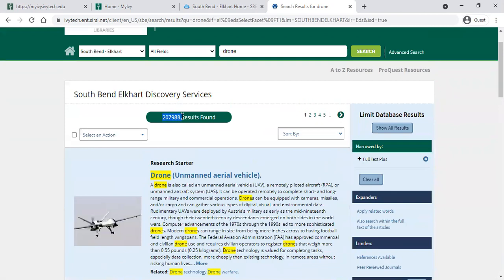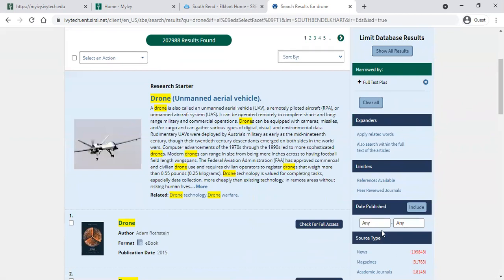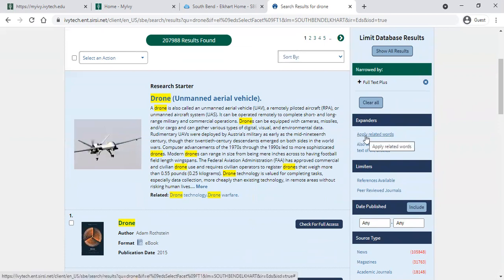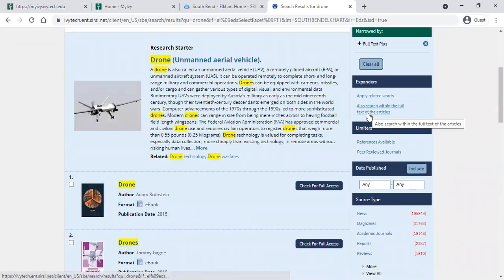My initial search topic returned over 200,000 search results. Sometimes it's helpful to use some of the limiters or expanders on the right hand side to narrow things down. Or if you didn't have enough results, you can use the expanders to widen your search by applying related words. This also gives the opportunity to search within the full text of the articles, not just the article name.